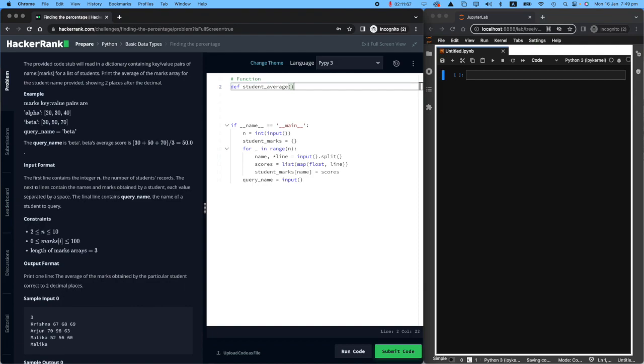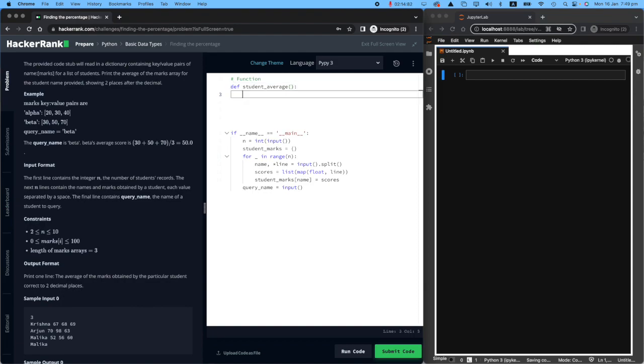So let's make a function and call it student_average. And we will pass something here. I am not going to put it right now. And then we will do some calculations. And I'm putting the word pass as a placeholder. I'll come back and say what actually I want you to do.